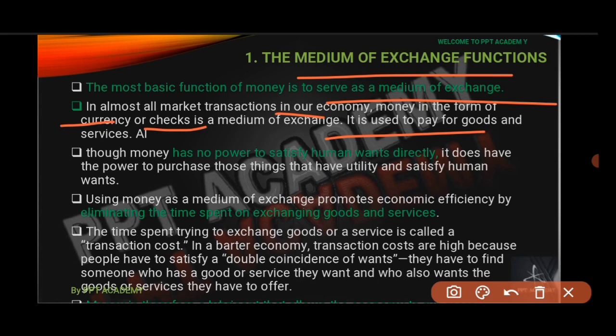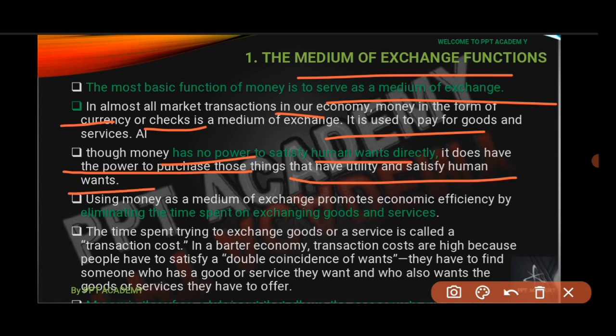Money has no power to satisfy human needs directly, so it is used to pay for goods and services. However, it does have the power to purchase those things that have utility and satisfy human wants. Using money as a medium of exchange promotes economic efficiency by eliminating the time spent on exchanging goods and services.